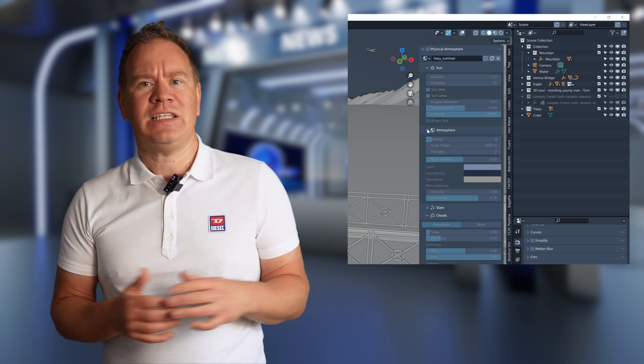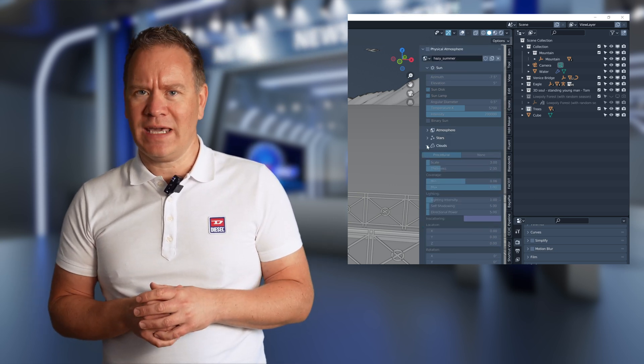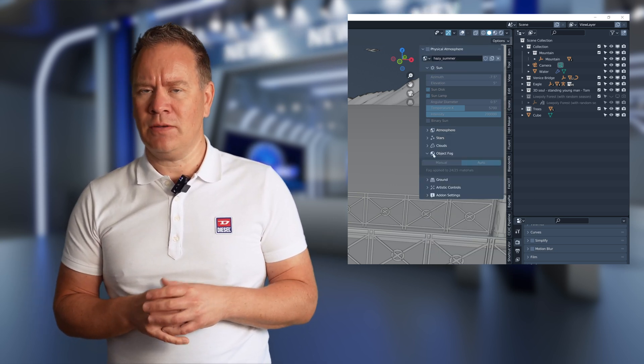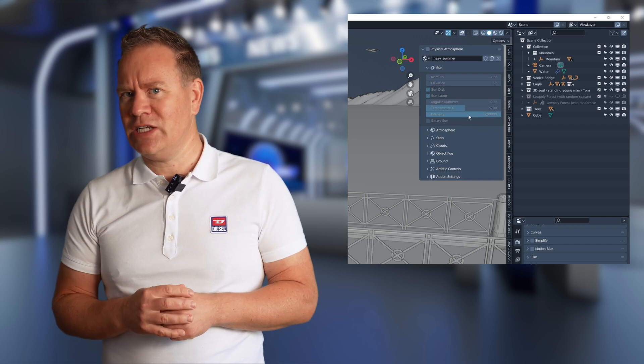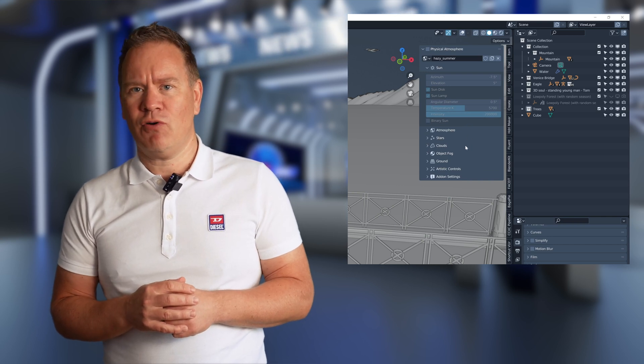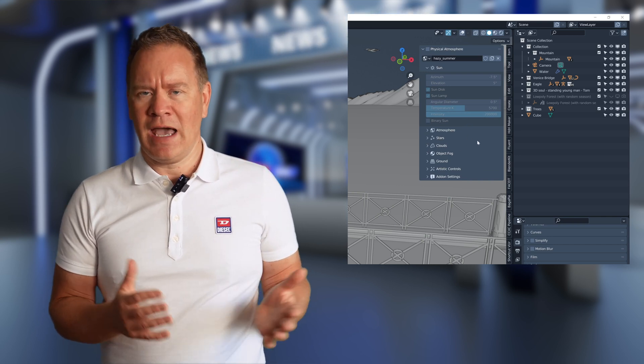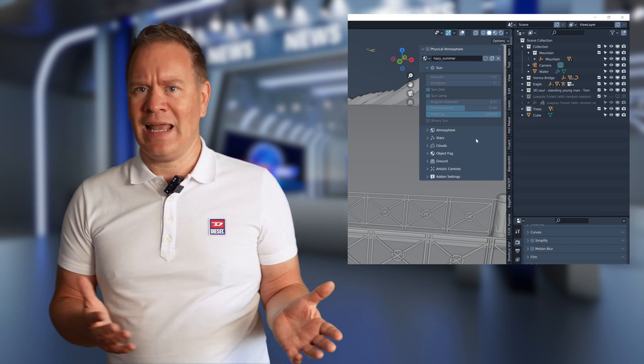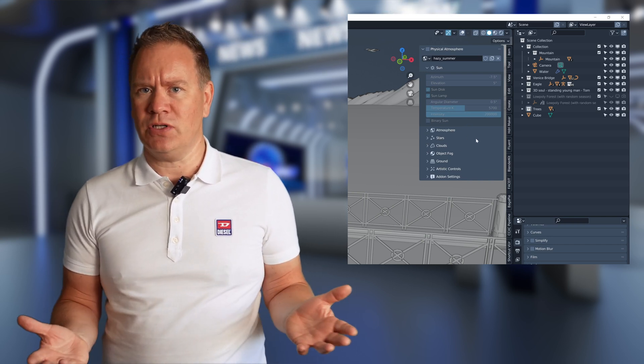The interface looks a bit complicated at first, but it's logically organized into eight categories controlling the sun, atmosphere, clouds, and other options.